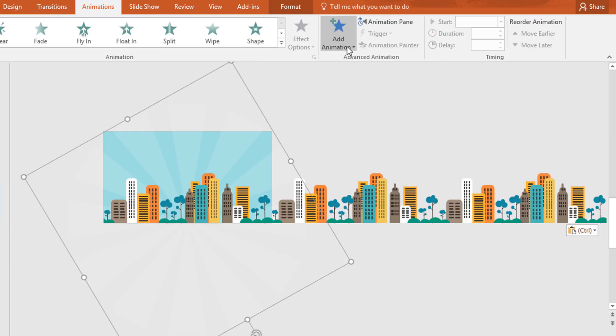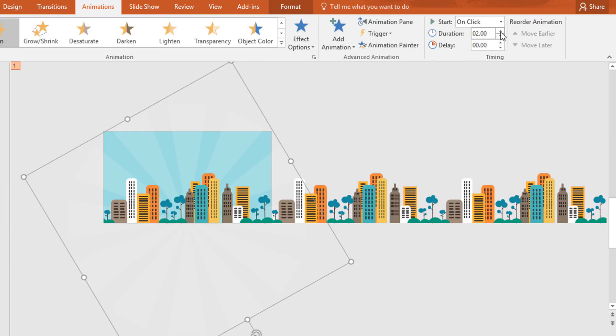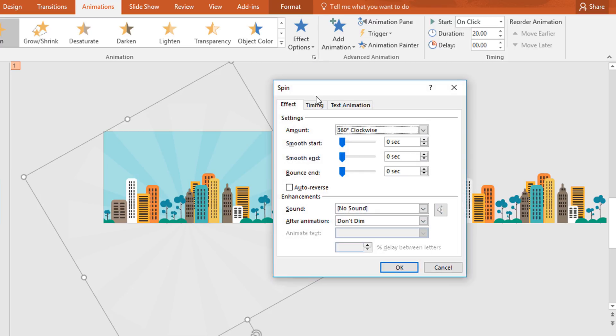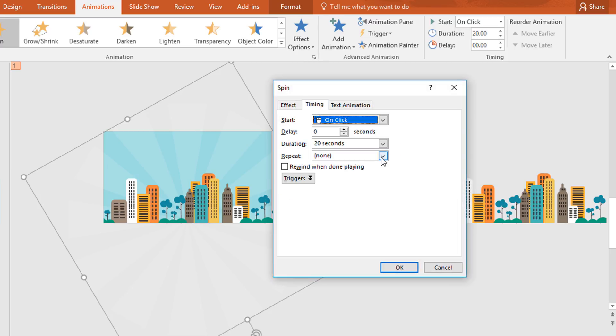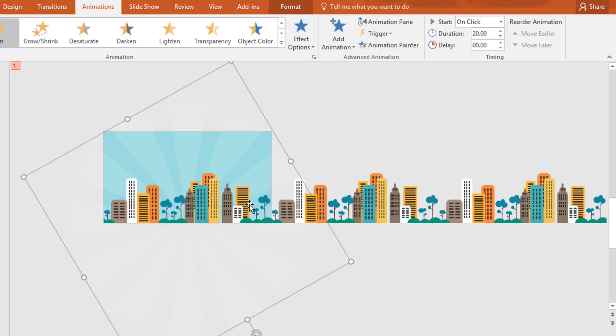Click on add animation and select spin from here and set the duration 20 second. Then click on the small icon go to timing and from here select until the end of the slide and press ok.